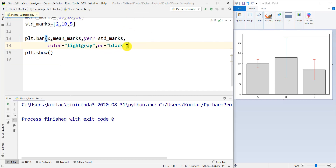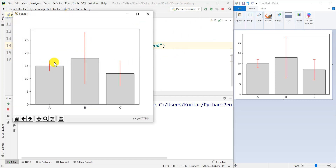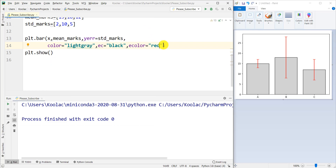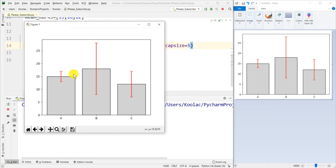We can also change the color of the error bars using the ecolor parameter — for example, setting it to 'red'. We can also add caps to the error bars using the capsize parameter, setting it to, say, 5. Running the code, we can see that the error bar colors have changed to red and caps have appeared on the error bars. That's how to plot a bar chart with error bars in Python.